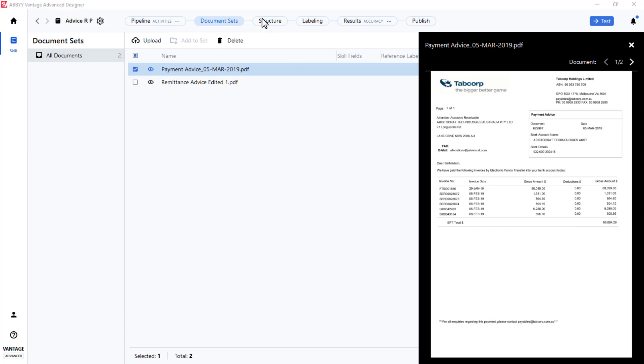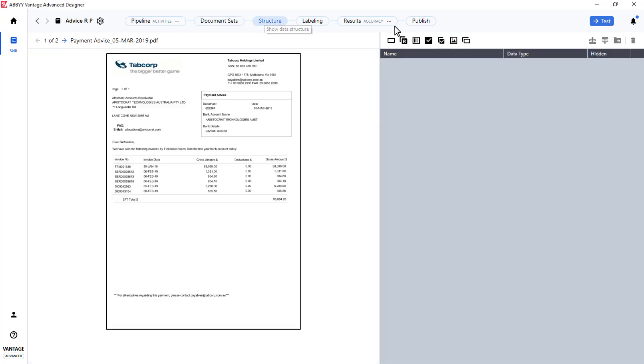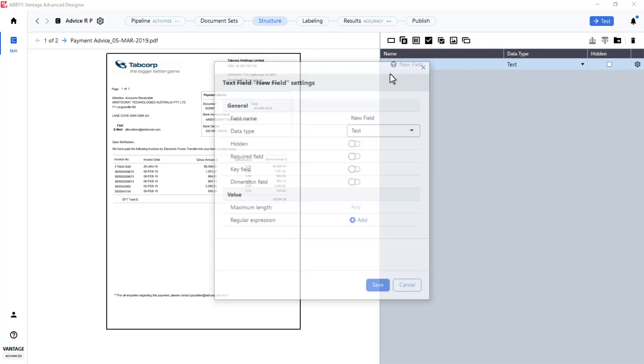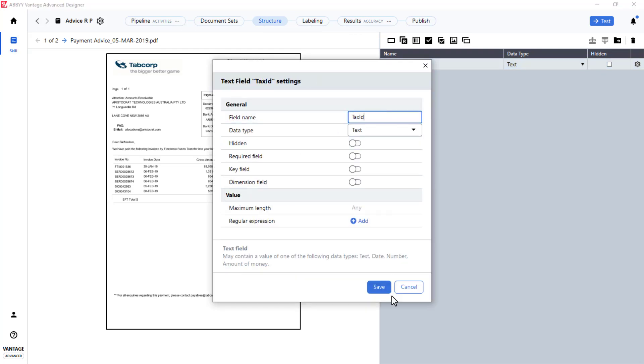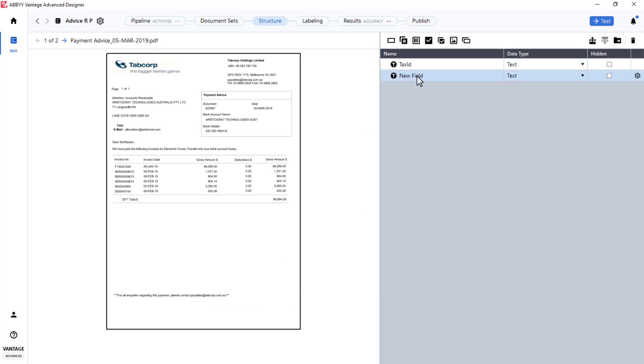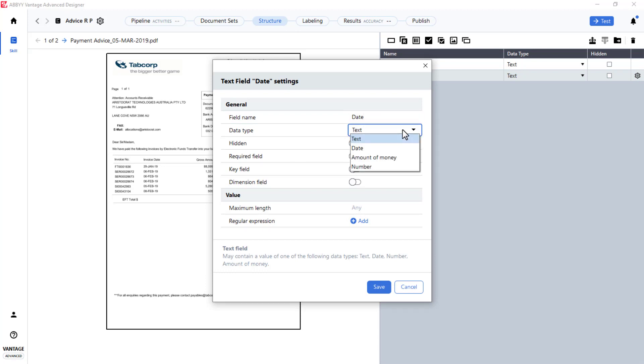Click on Structure to create fields for data capture. First, Tax ID will be created. Then the Date field will be created, and the data type should be changed to Date.